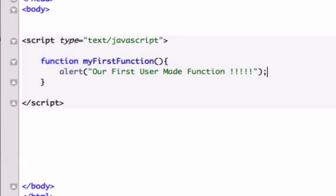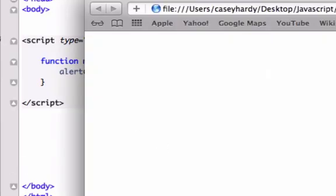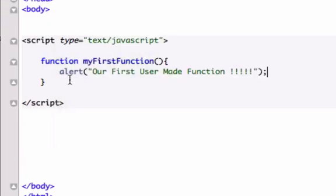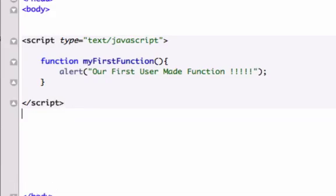Okay, so let's close this out, but if we save this and reload it in our browser, nothing's going to happen because we just created it. We haven't called it yet, and there's a bunch of different ways how to call it. For this example, I will introduce the onClick JavaScript tag, which goes hand-in-hand with HTML.